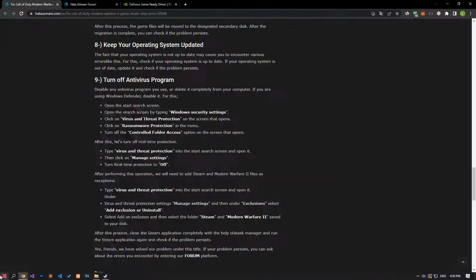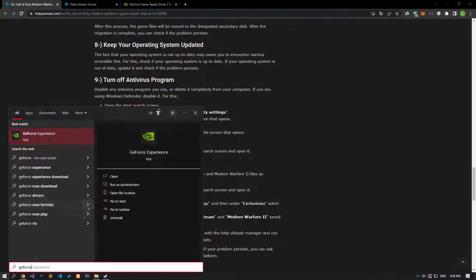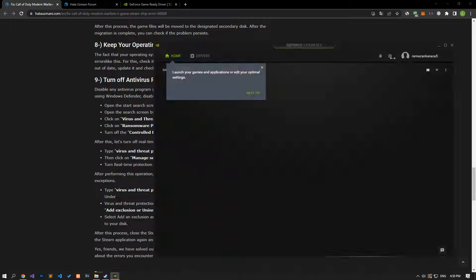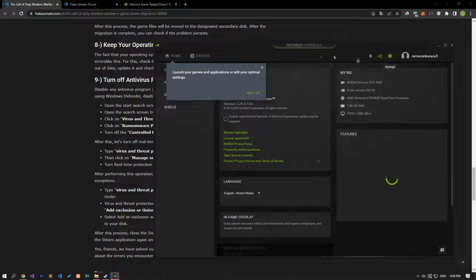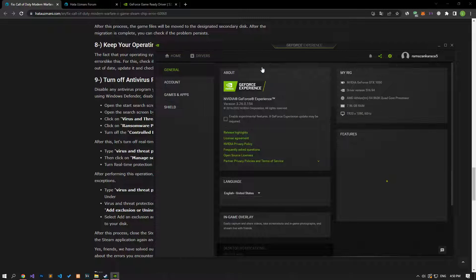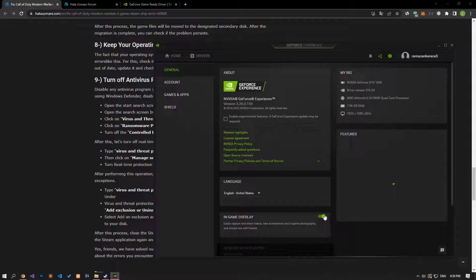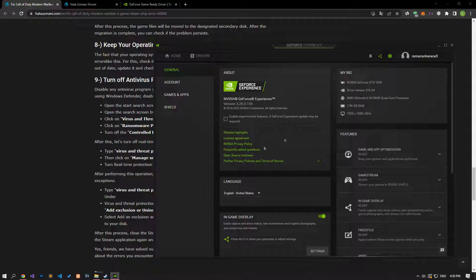If you are an NVIDIA user, run the GeForce Experience program. Access the Settings menu in the window that opens, and if the in-game overlay option is enabled, disable it and check if the problem persists.